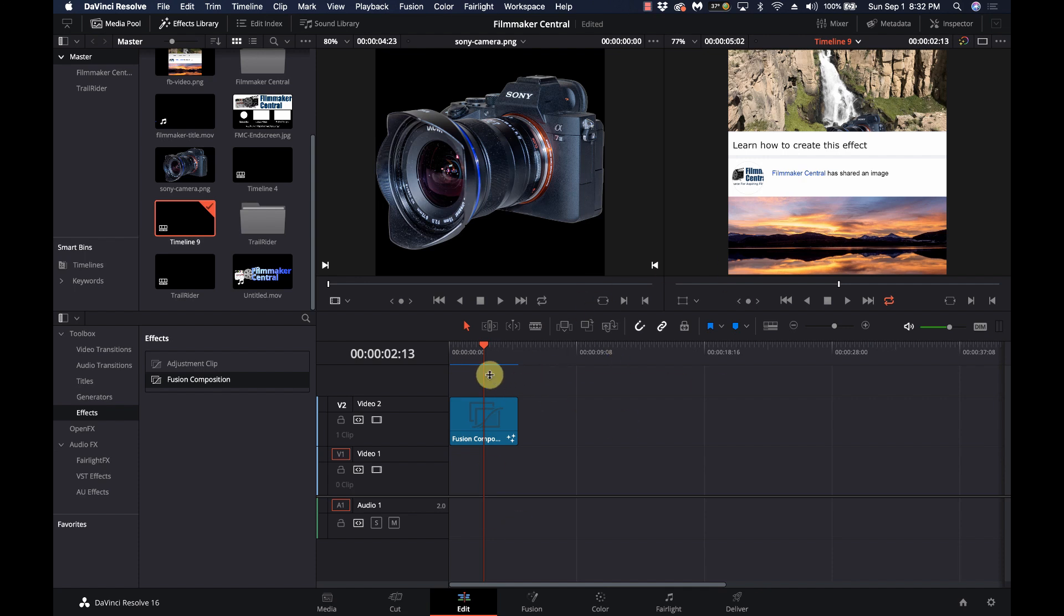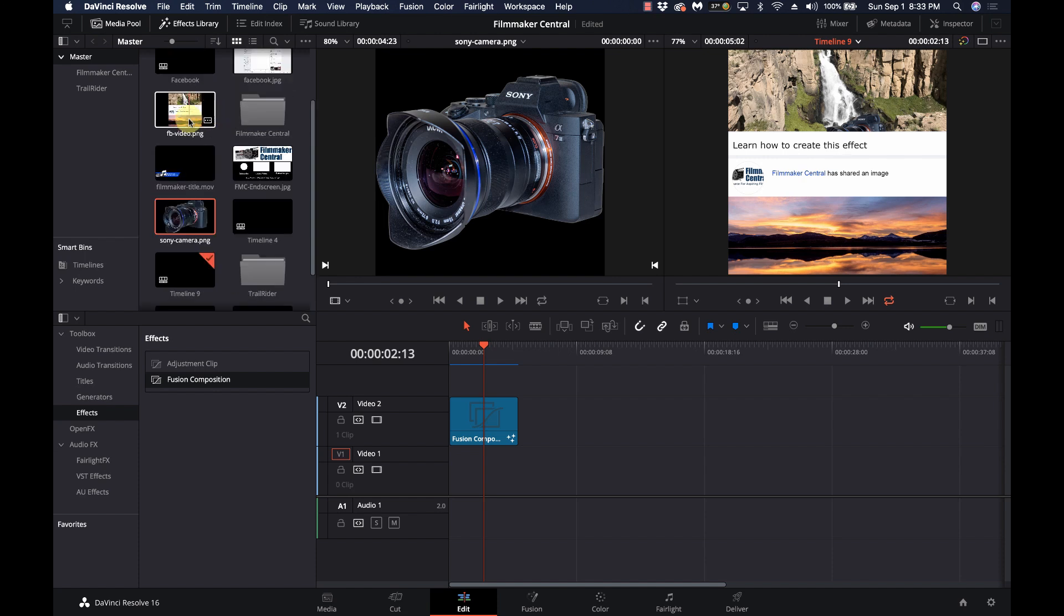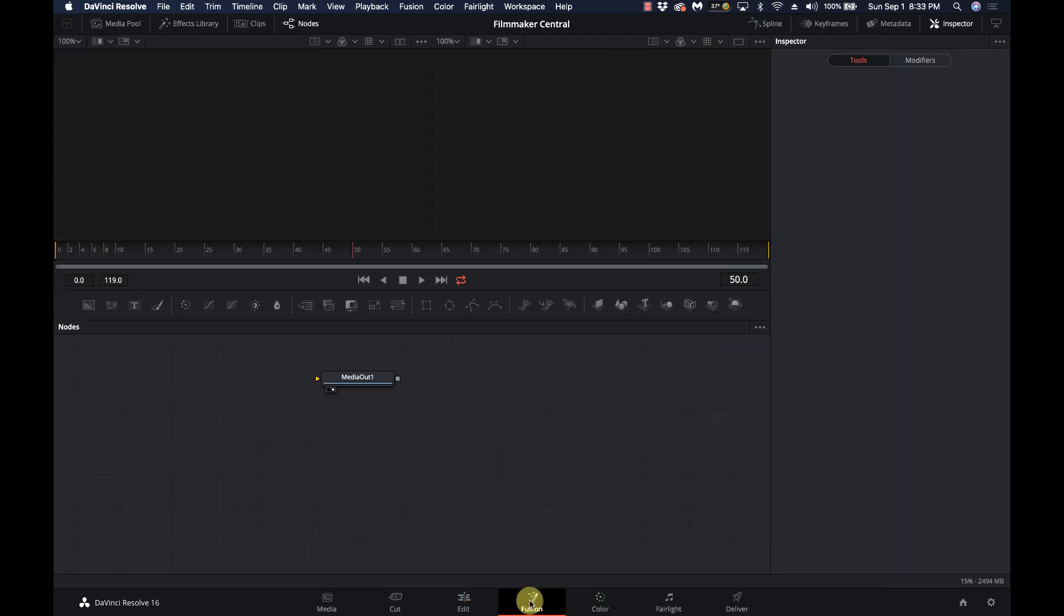So make sure you do that first. We've got our 1,000 by 1,000 timeline. We have our object that we're going to animate. We have our background image. We're just going to go into fusion after we put the fusion composition on the timeline.